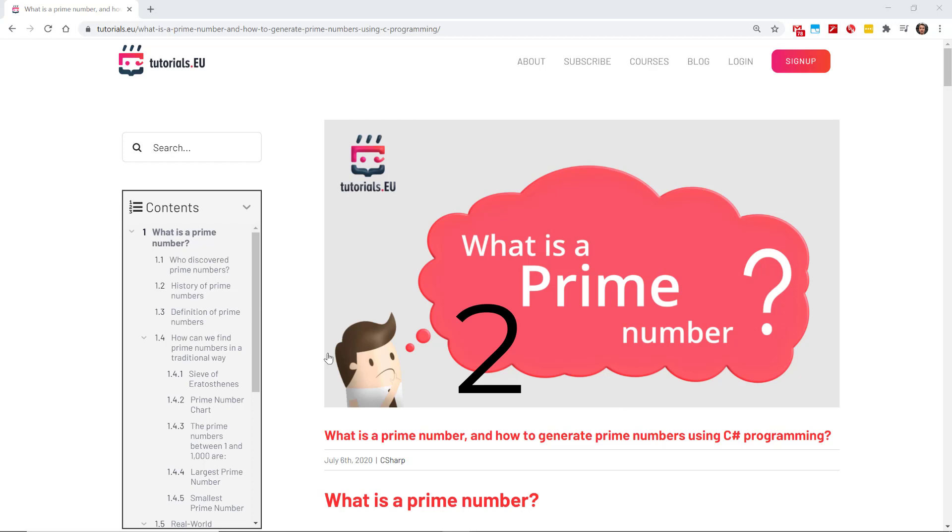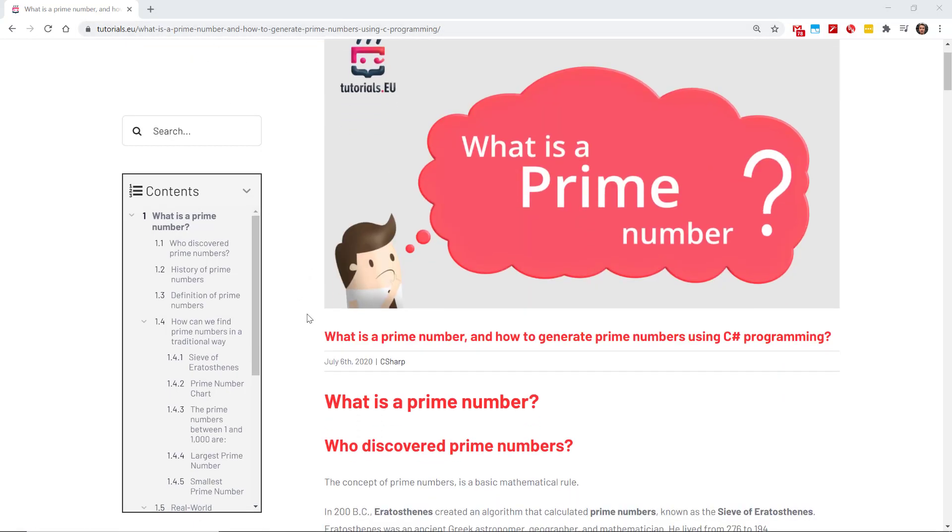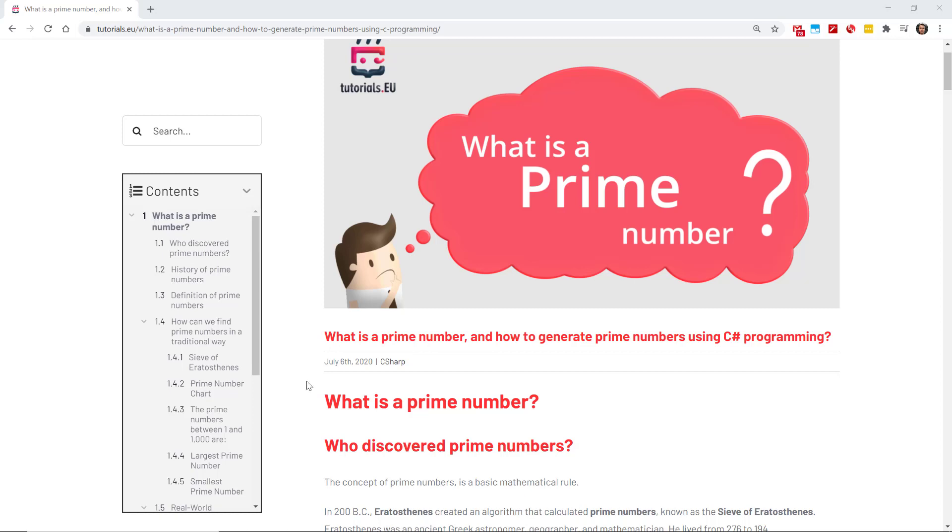All right, so if you want to know everything there is about prime numbers and how to use them in C-sharp, you can of course check out the article that we created on that topic. I'll leave a link in the description below and in general you can always check out the blog because we are posting the content on the blog as well that you can then afterwards see in the videos.